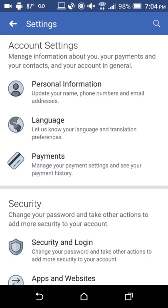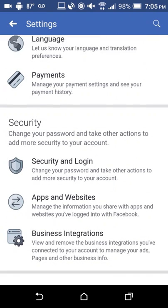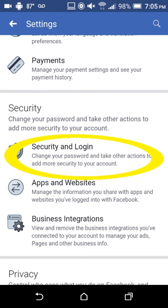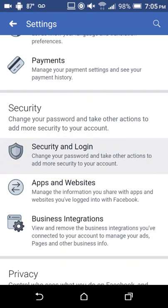Then you're going to scroll down to the security section. It says Security and Login. Under that it says change your password and take other actions, add more security to your account. You just tap Security and Login.